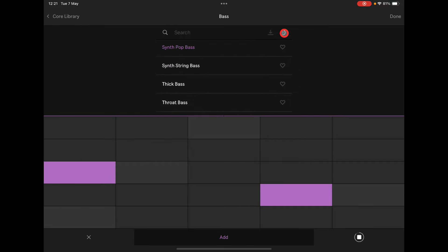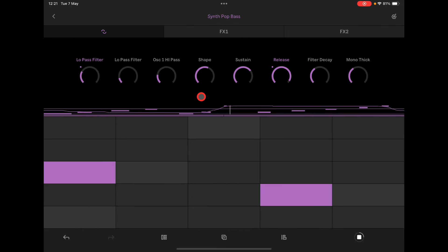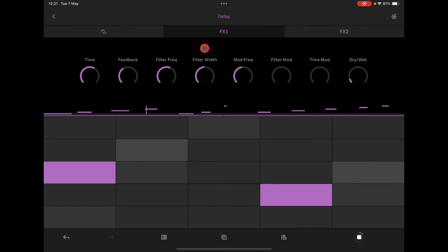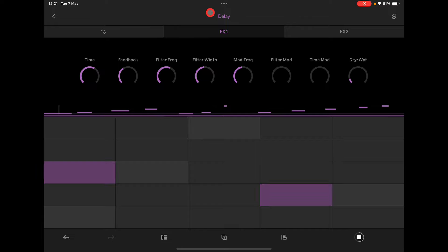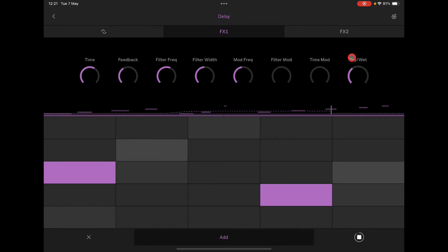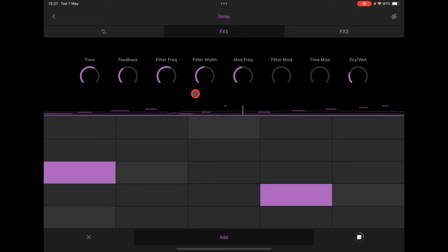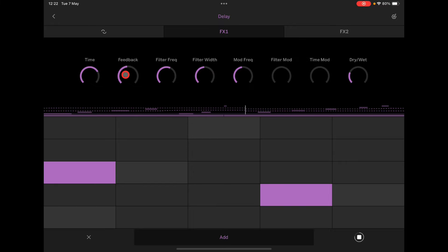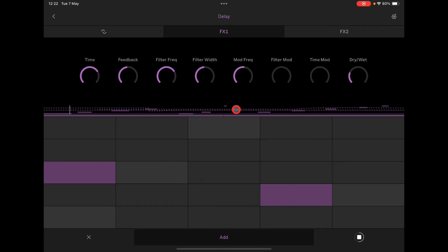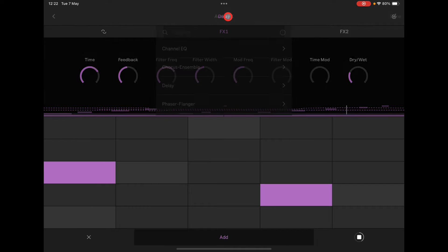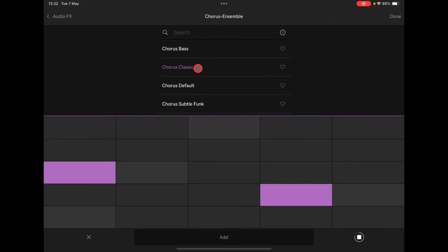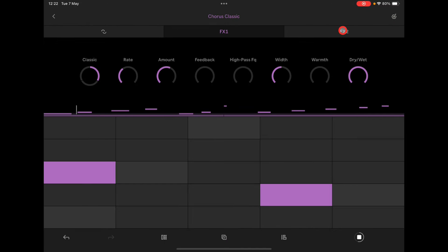If you want to, you can change the bass out and you've still got your automation. Now we can add two effects inserts — for example this is a delay. With automation, if you want to add it in just hit Add; if you want to leave it on the settings you've got, just leave it. You can also go and change the effect — maybe we like that better — and we have another insert effect slot as well.